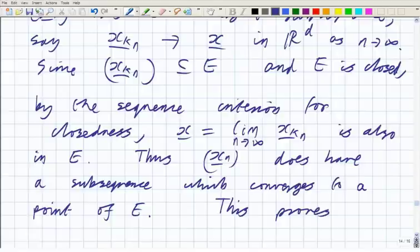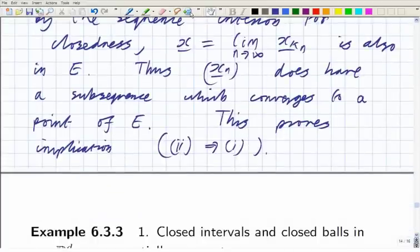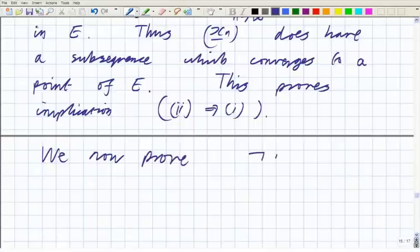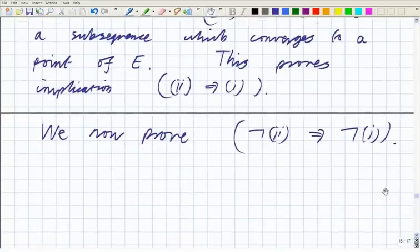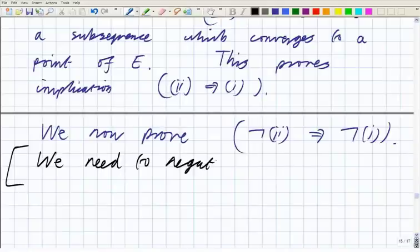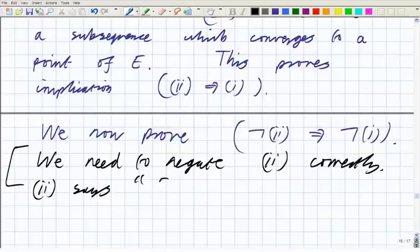We took an arbitrary sequence in E and showed it has a subsequence converging to a point of E, so E is sequentially compact. This proves the implication two implies one. To finish the proof, we're going to do not-two implies not-one — the contrapositive. That means we need to correctly negate statement two, and it's quite easy to get the negation wrong.